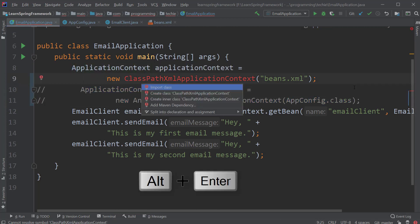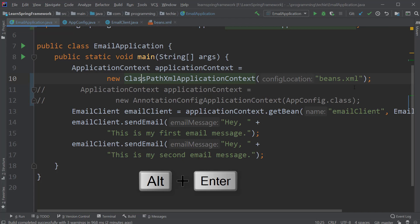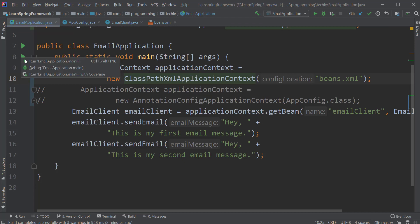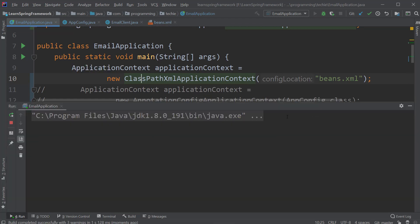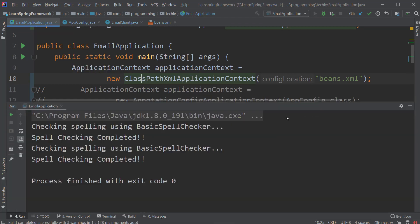Once it is done, let's run the application. So now you can see that we are able to see the log messages which are generated from the basic spell checker class.